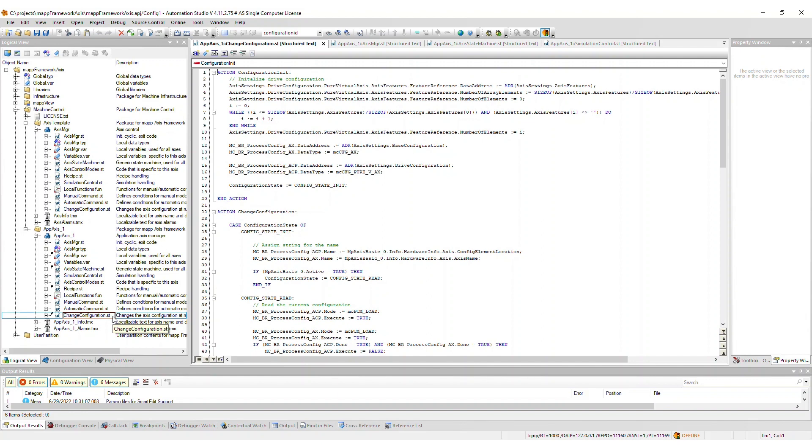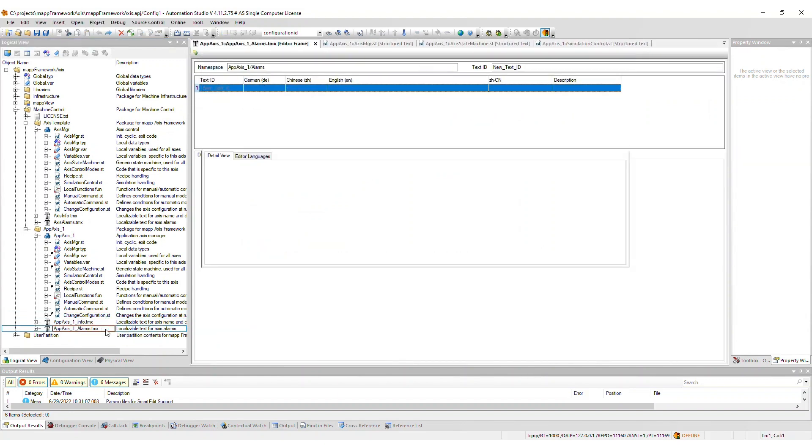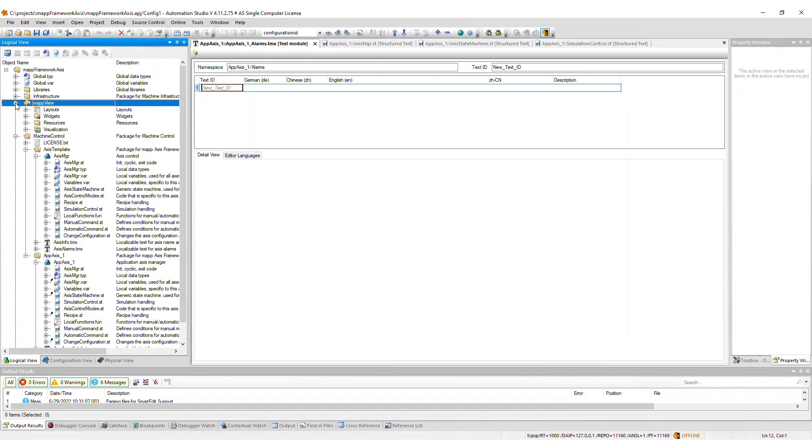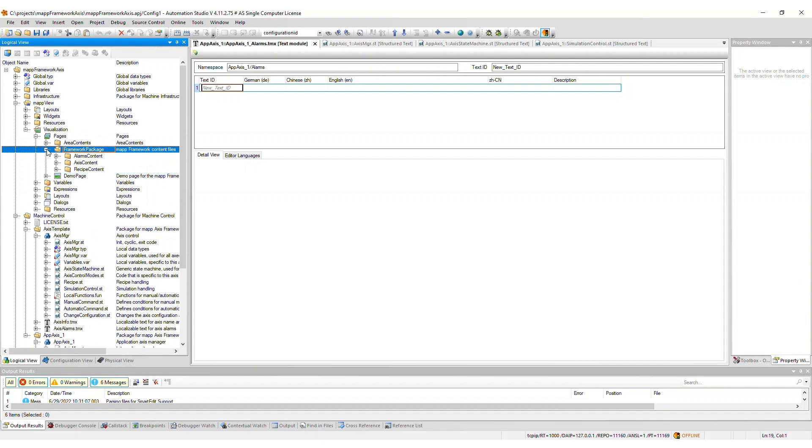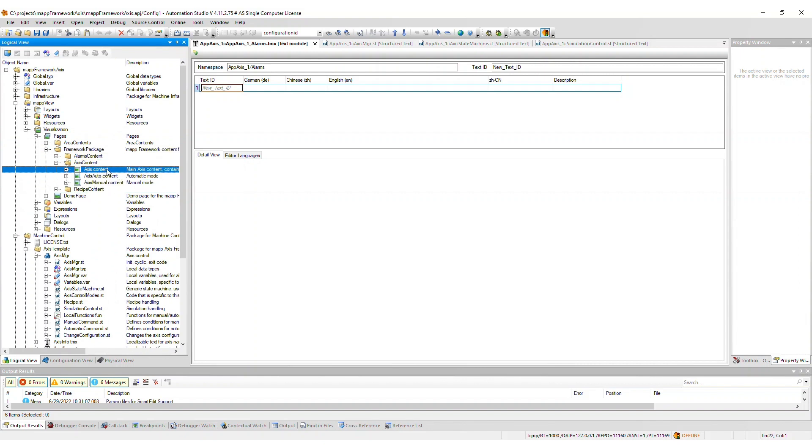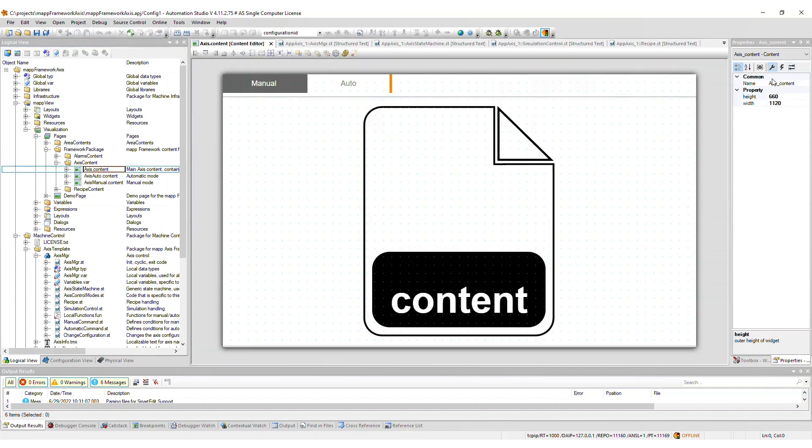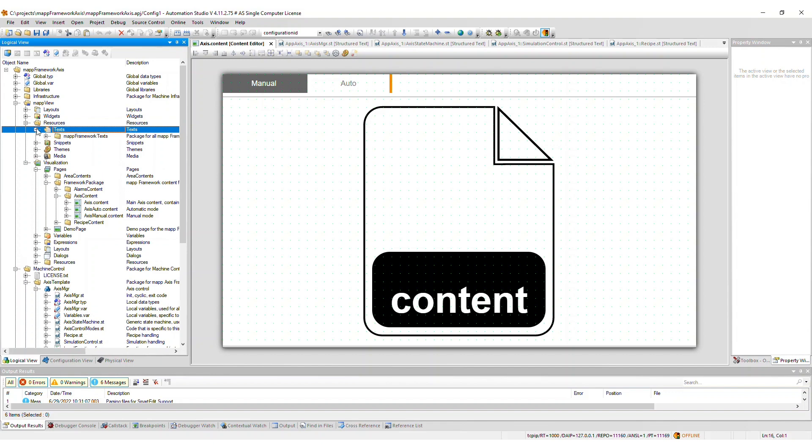Also included in the Axis packages are the localizable text files for Axis information and Axis alarms. If you imported the MapView frontend, then relevant content files are included in the Framework package within the Pages package. You will need to assign the Axis content to an area on the page within your visualization. The localizable text required for the HMI is included within the Map Framework Texts package.